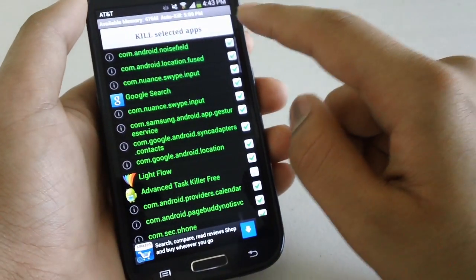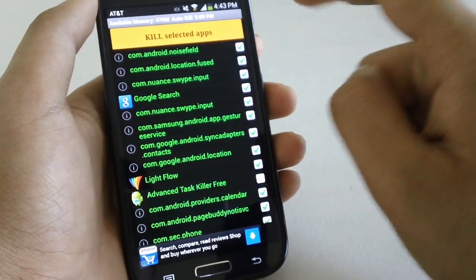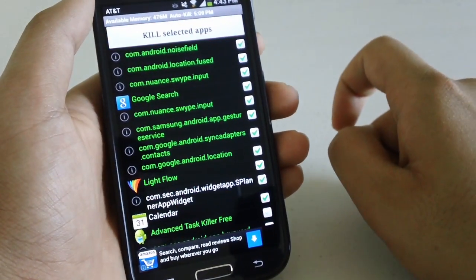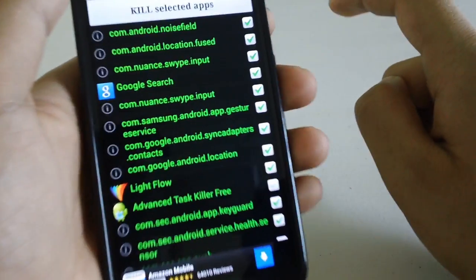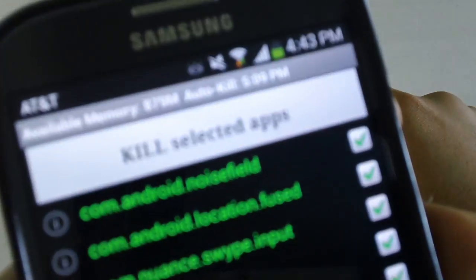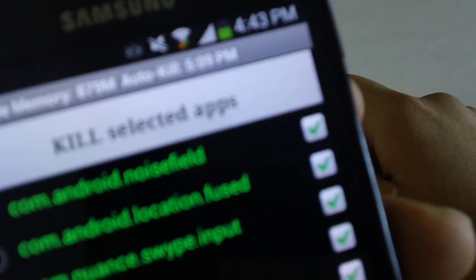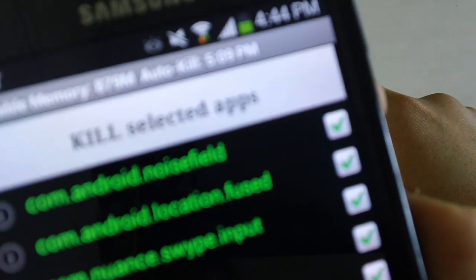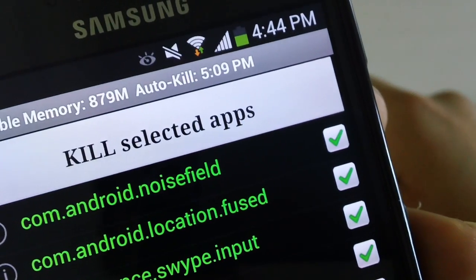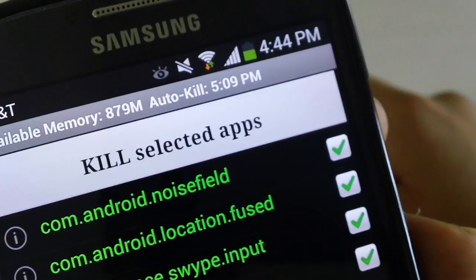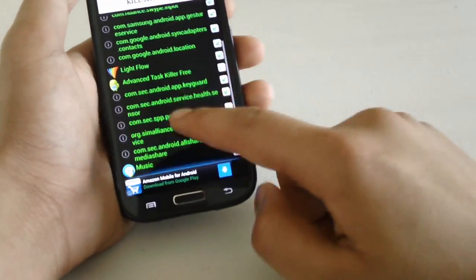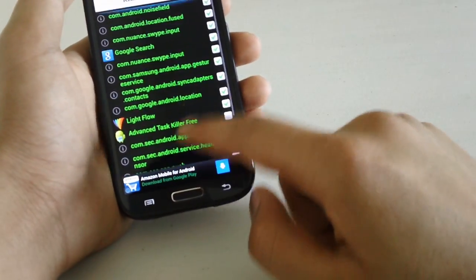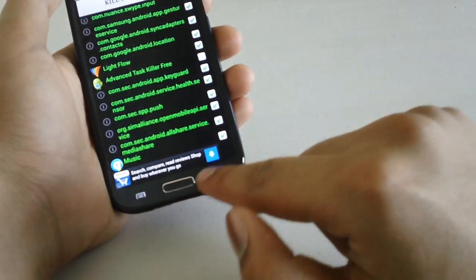So we're going to click back and we're going to kill the selected apps. You can see that the amount of RAM is freeing up significantly. It's already at 879 megs. So it is quite useful.